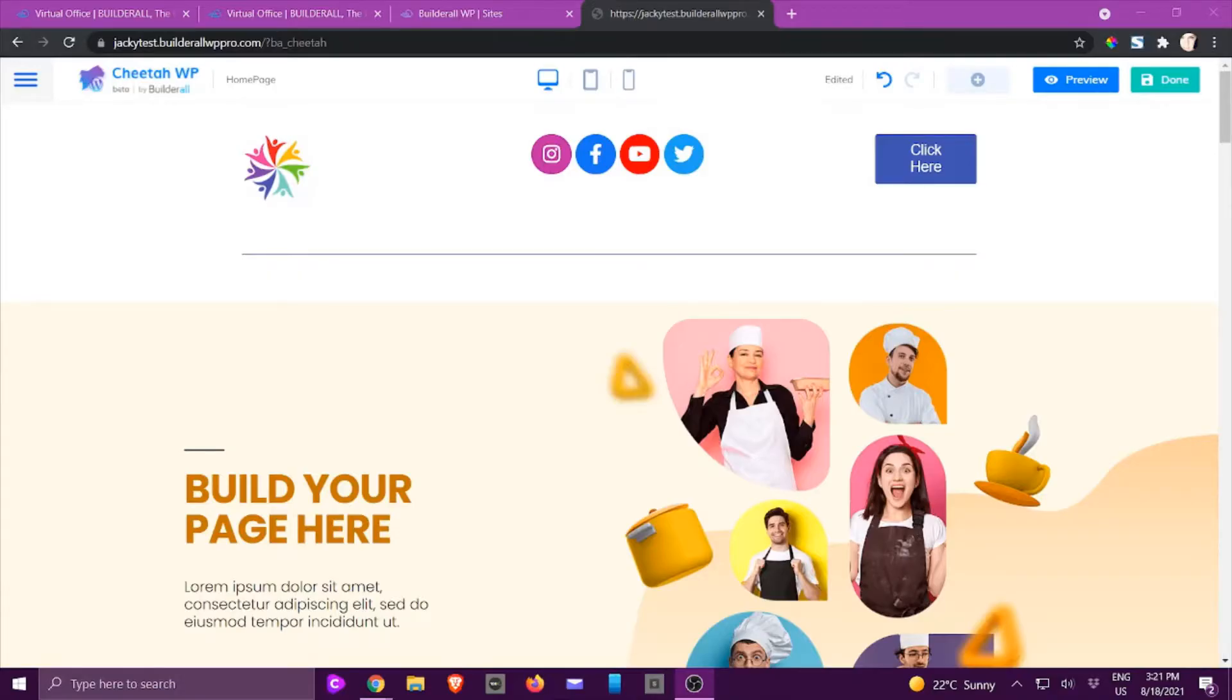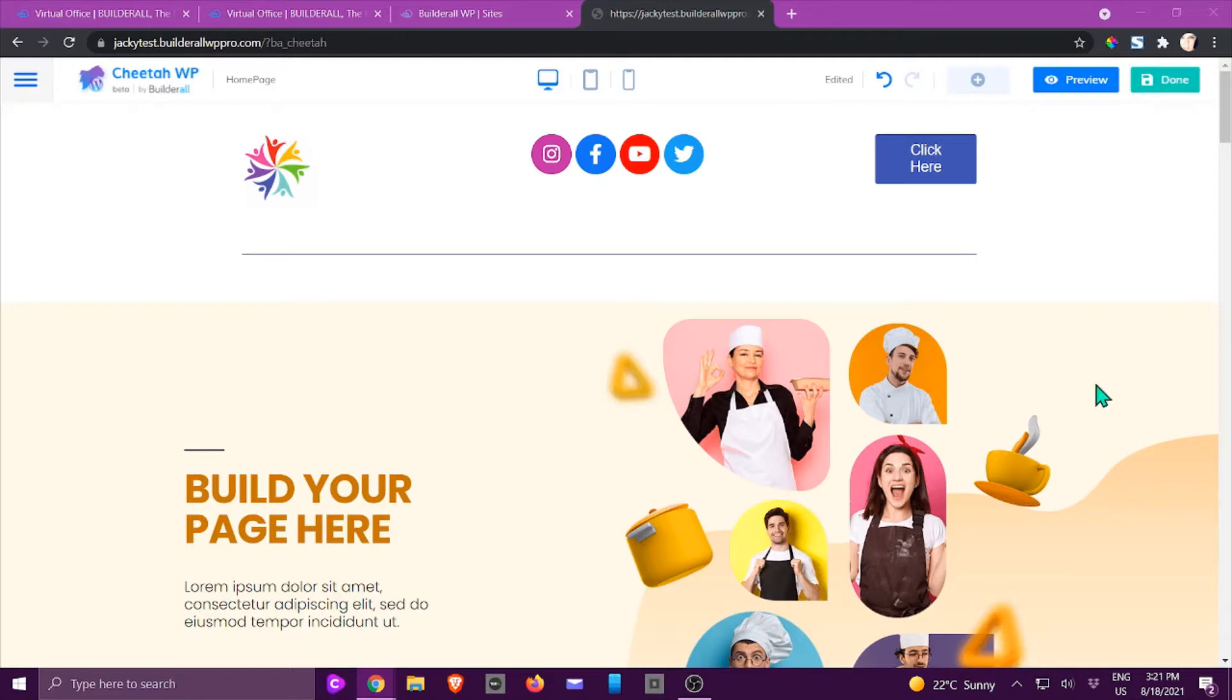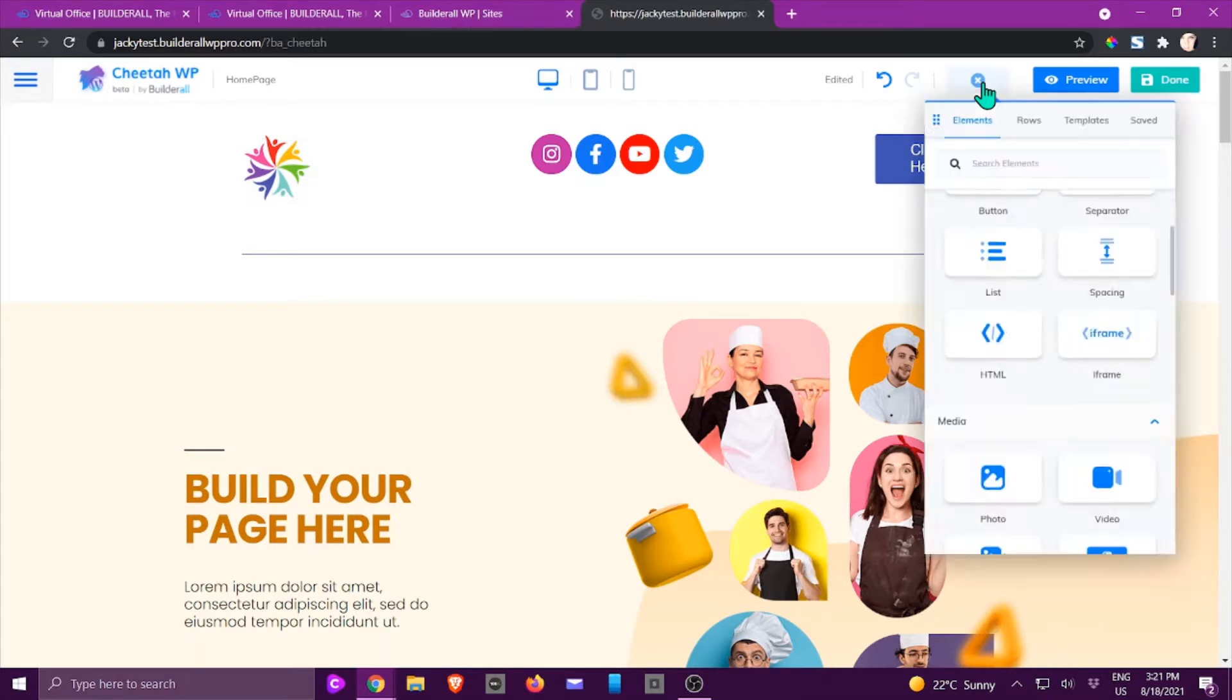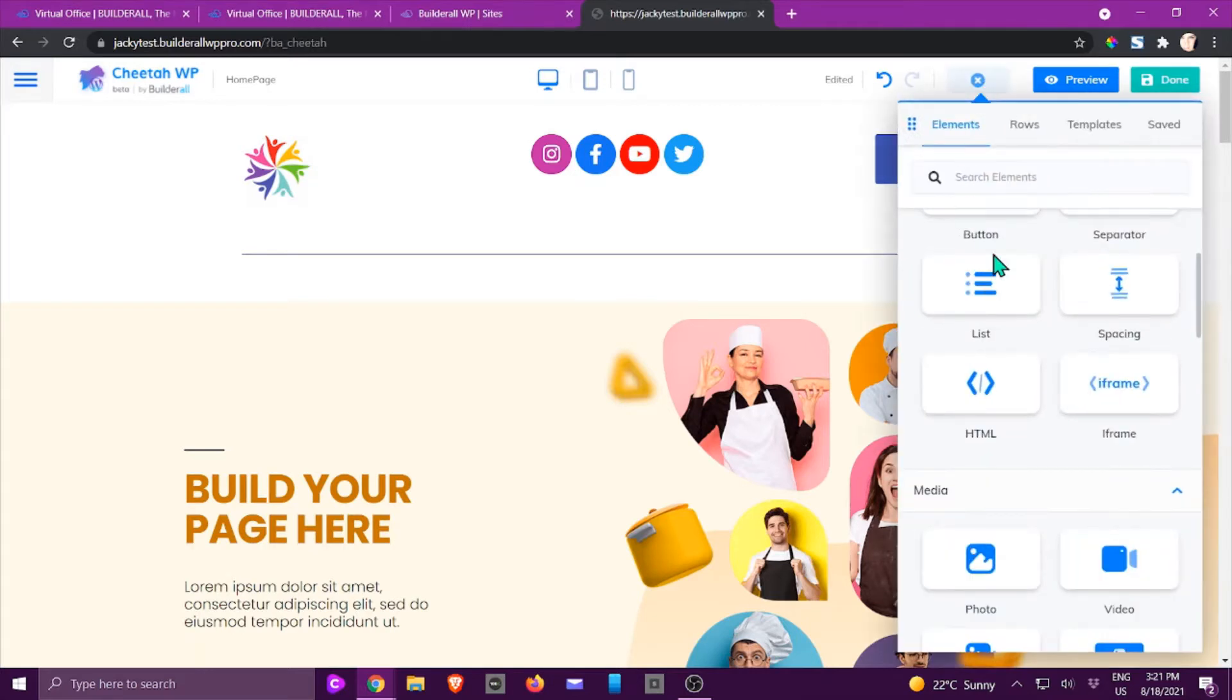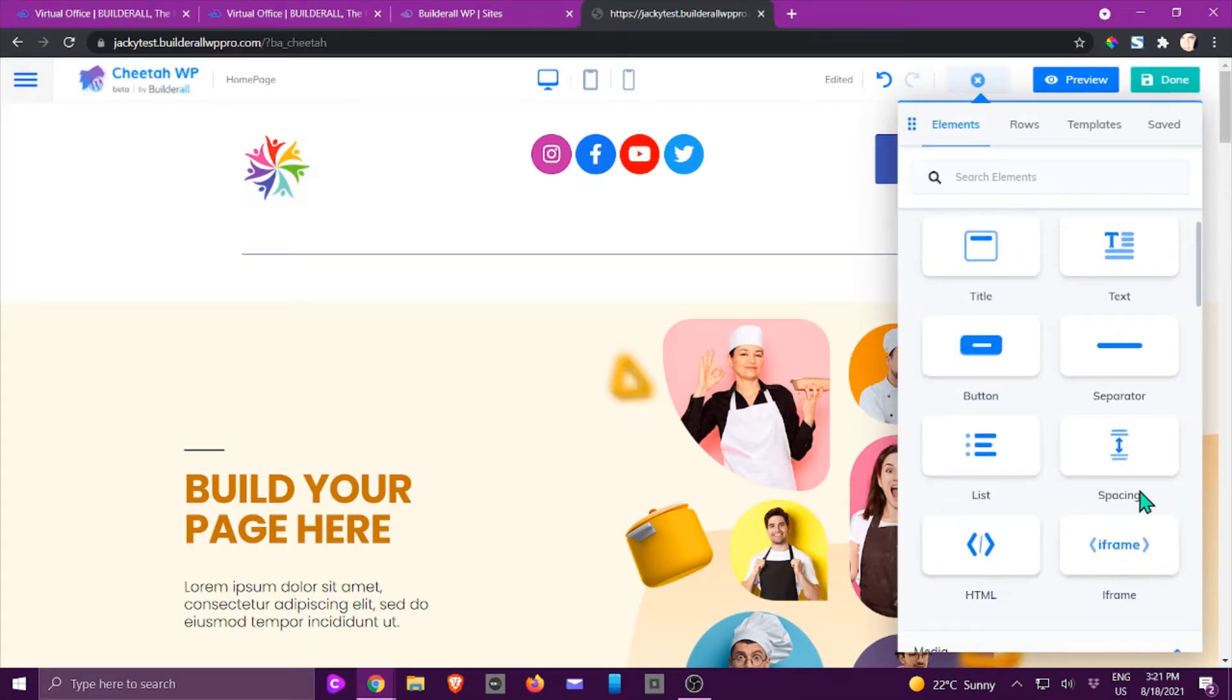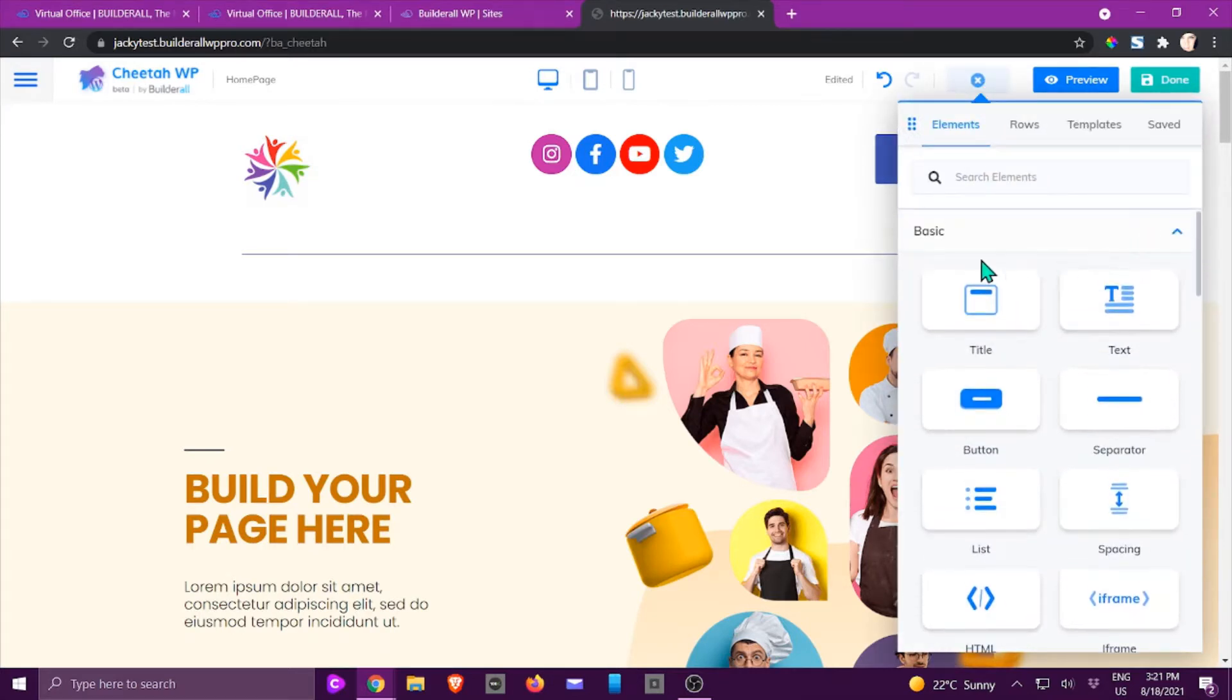Hi, this is Jackie from the build it all team. In this tutorial we're going to work with basic elements in Cheetah WordPress. Right here I've got my home page open. I'm going to click on the plus sign at the top and we are going to look at the basic elements, which is this column right here.